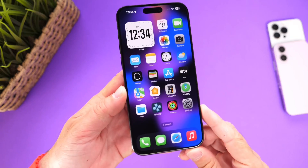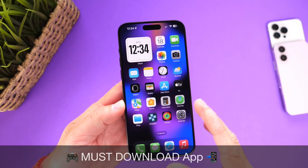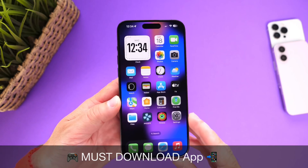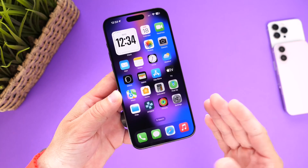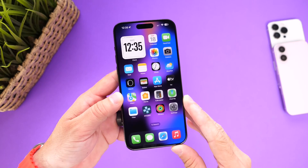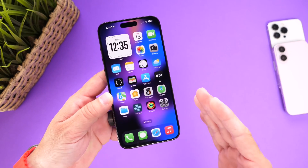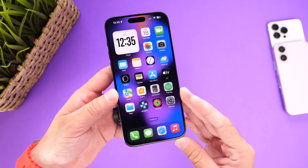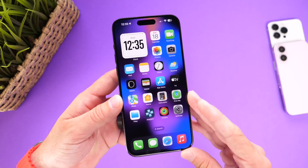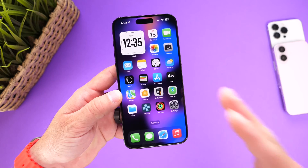Hey guys, in today's video I have another must-download application that I would like to share with you. Just like I try to do every single week here on the channel, I like to share an app from the App Store that I think is worth a download. I know it's been quite some time since I've had any of these must-download videos for you guys, but I want to get back on track — I've been very busy with the latest iOS updates.